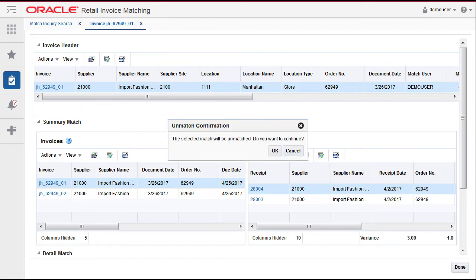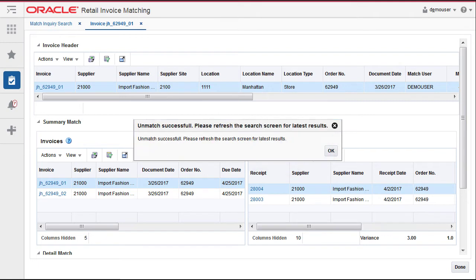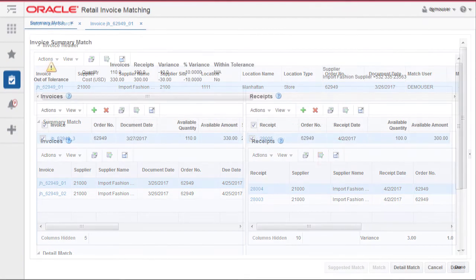Click OK to confirm the unmatch. A dialog is displayed confirming that the unmatch was successful. Click OK and you are returned to the match inquiry search screen.